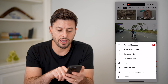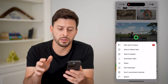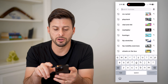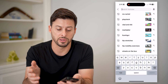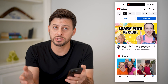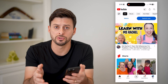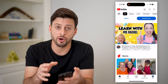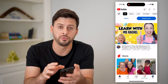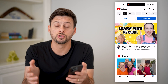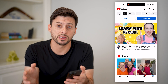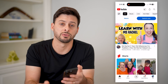Now, keep in mind, even if I hit not interested or don't recommend this channel, and I tap the little search button here and search for certain things on my YouTube app, potentially that video could still show on that search feed. It just won't show up on my normal home feed. So there's no way to truly block it from everywhere. However, this is your best option for your specific home feed.